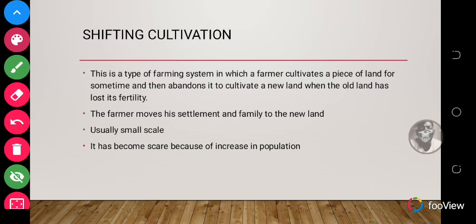Because it involves movement, shifting cultivation is usually done on a small scale — on a sizeable land so that you can move from one place to another. Shifting cultivation is gradually dying off because of increasing population, with more people moving into urban areas, making farmland scarce.